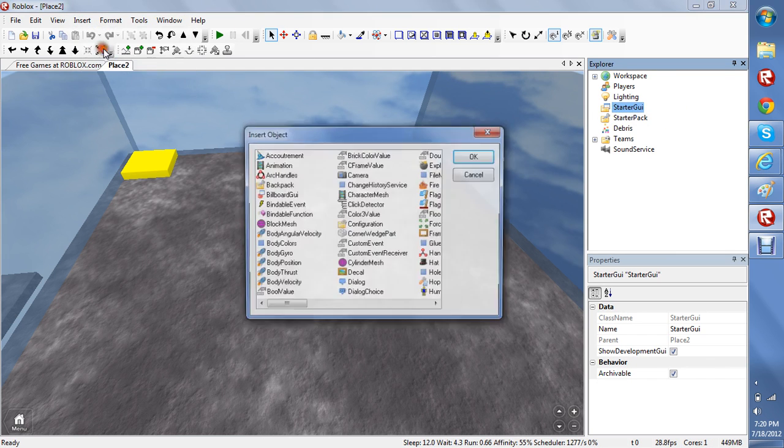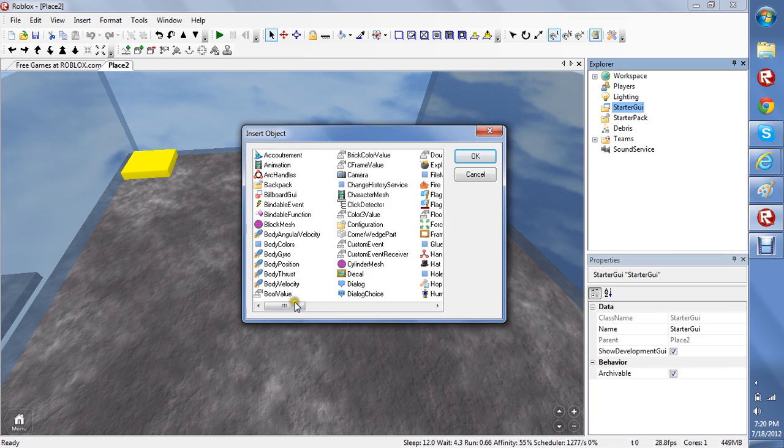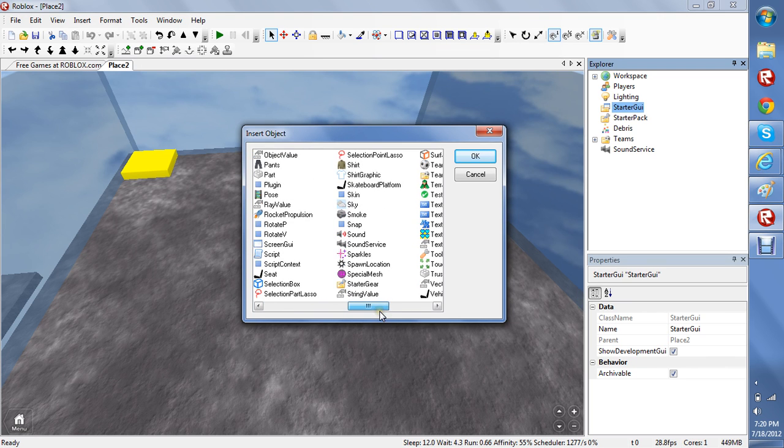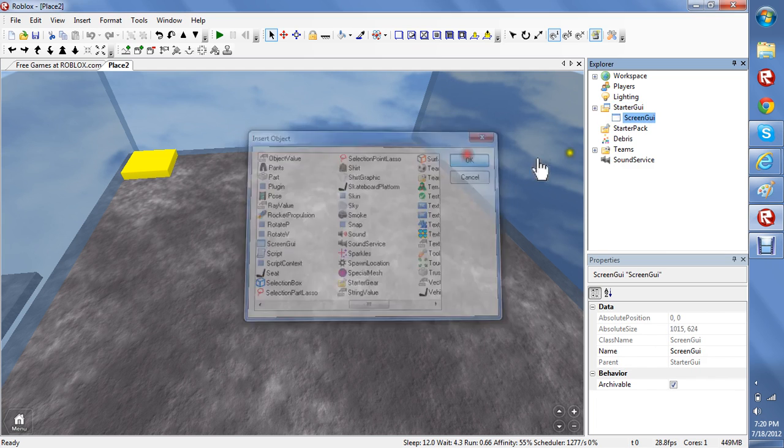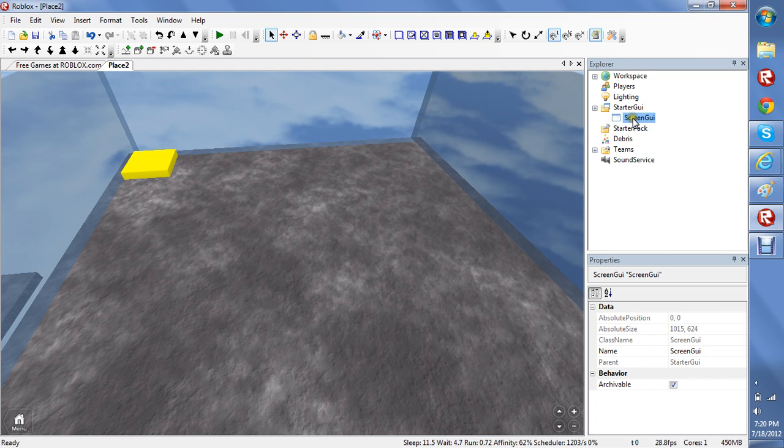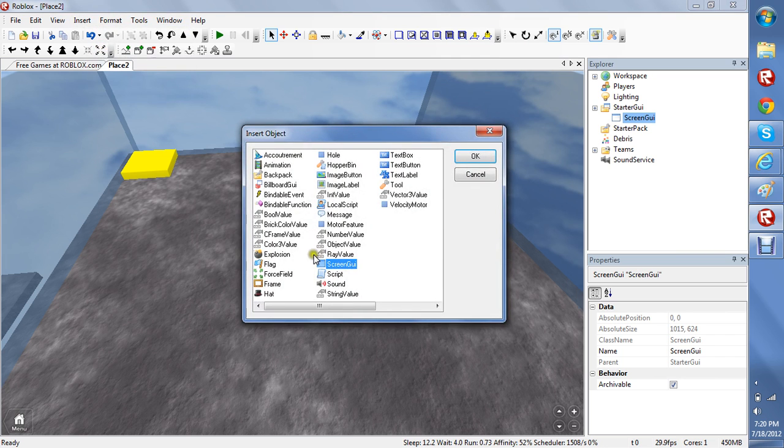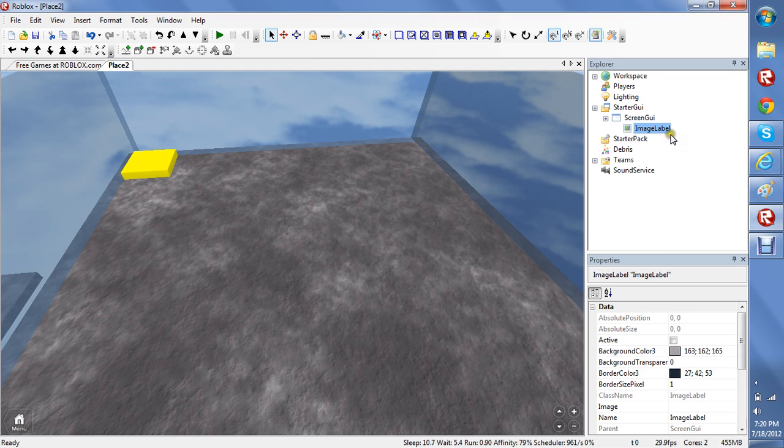Insert object. You should find screen guide right there. Click okay. Highlight screen guide, insert object, image label. Okay.